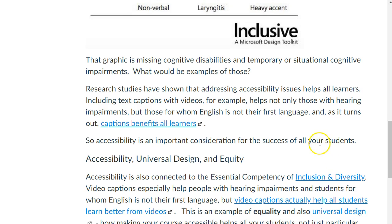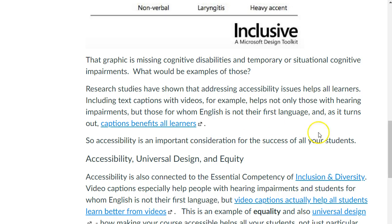Research studies have shown that addressing accessibility issues helps all your learners. Including text captions with your videos, for example, helps not only those with hearing impairments, but those for whom English is not their first language. Captions benefit all learners. This link has a link to a large study that shows that even students with no hearing impairment at all benefit from having captions on videos.